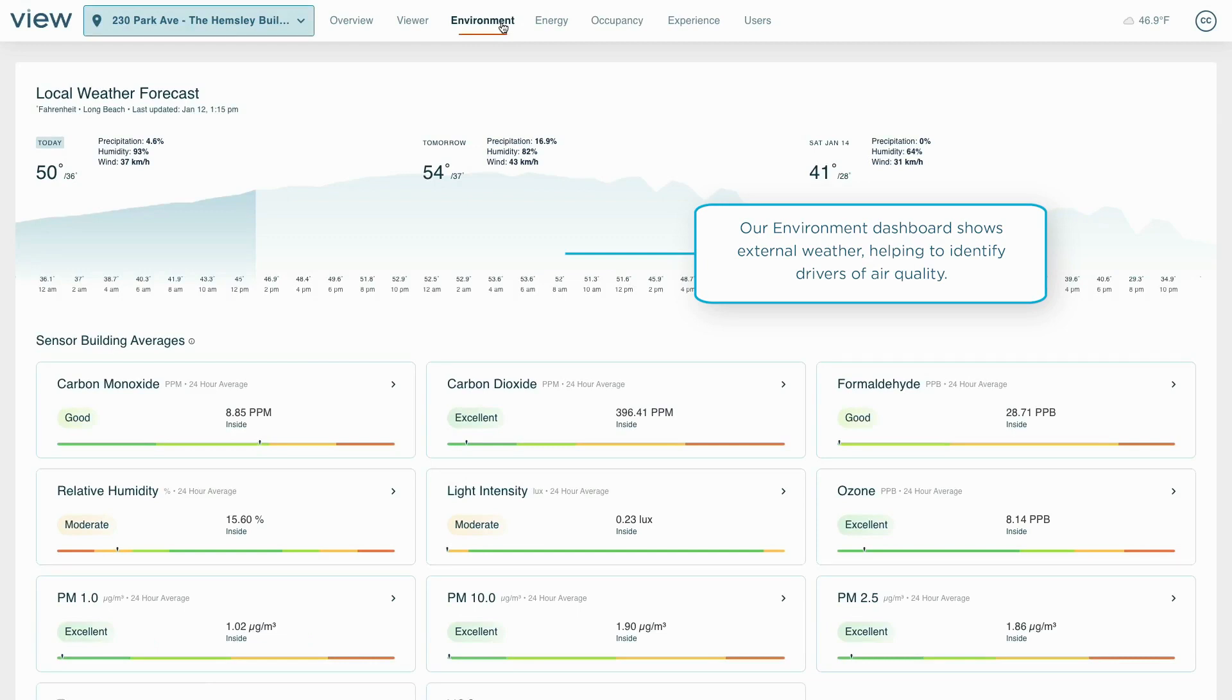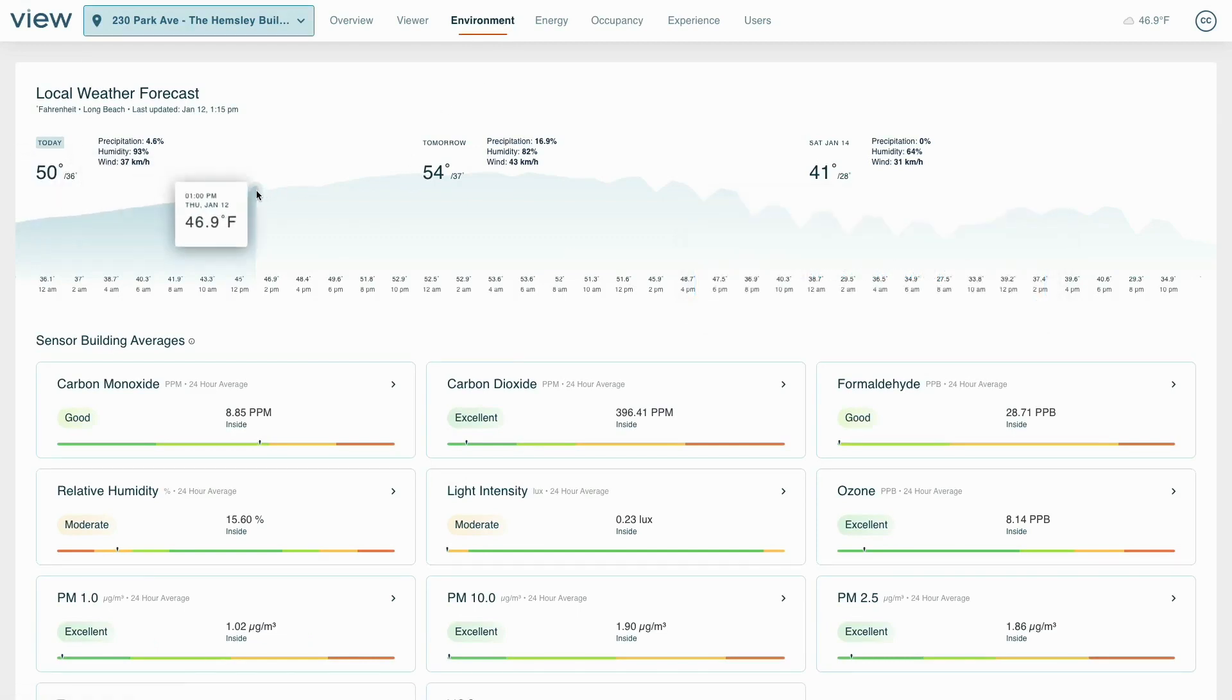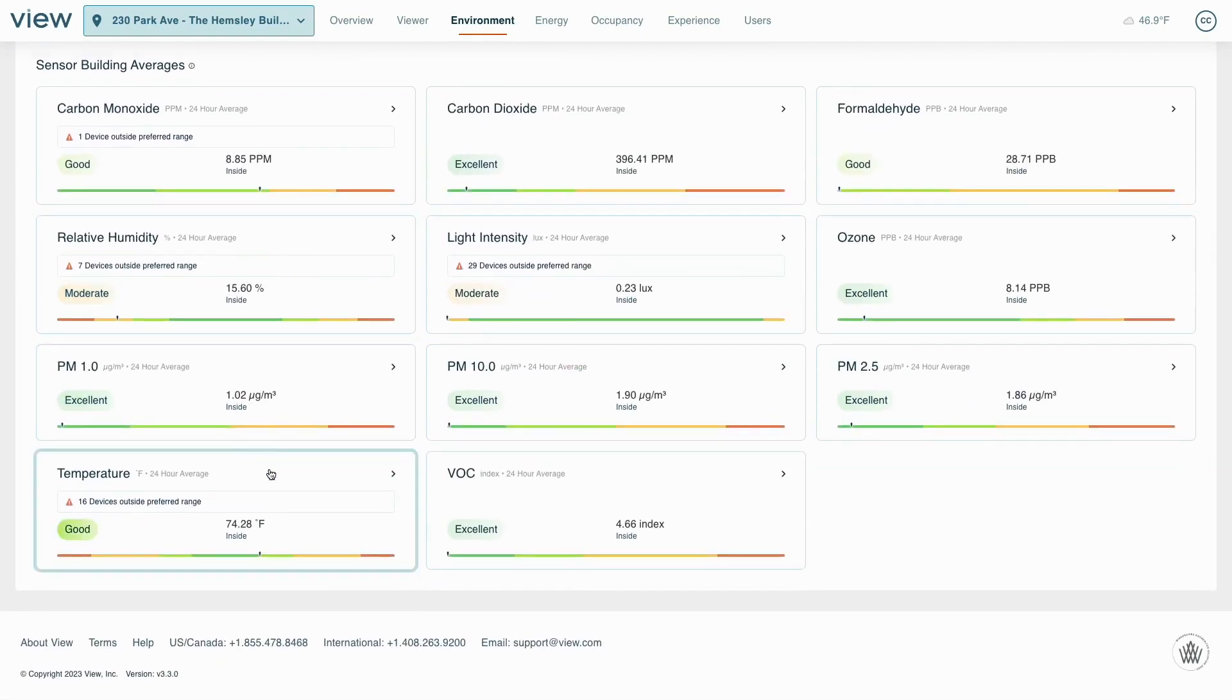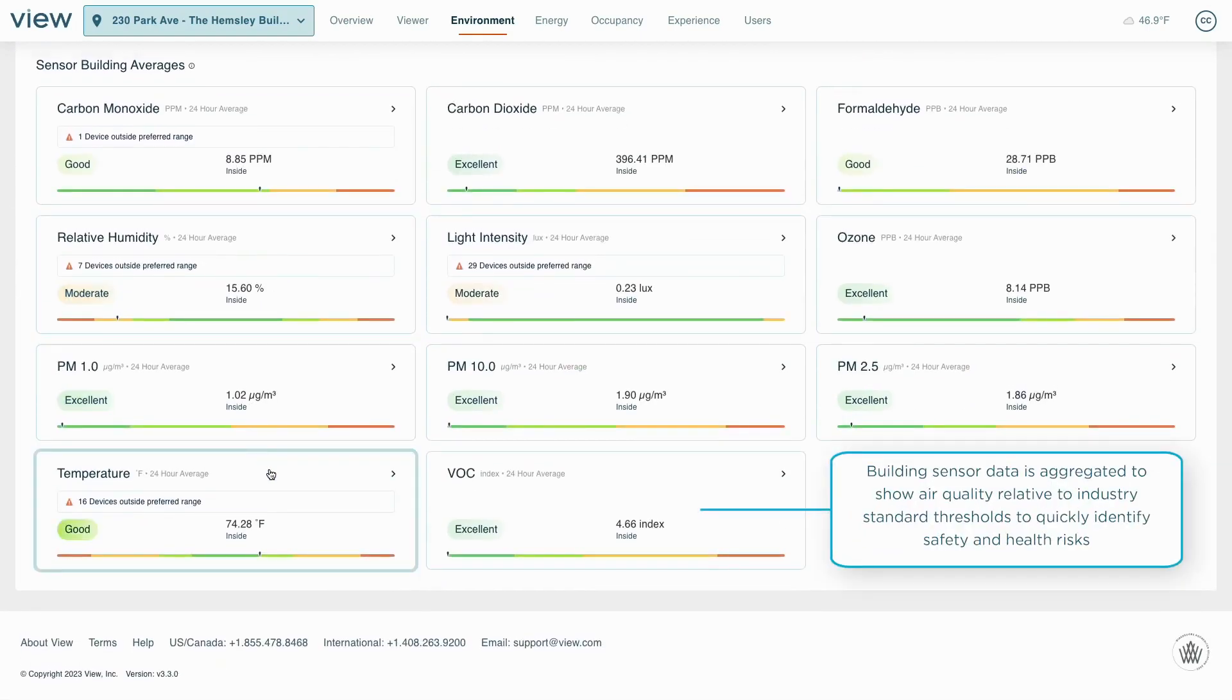Today, the health and wellness of buildings is top of mind for occupants. Our platform collects data from sensors to show the comfort and air quality performance of the building against industry standards.